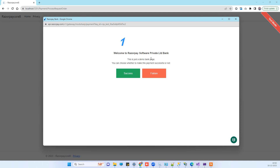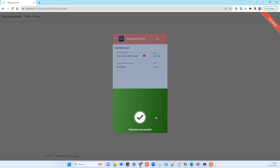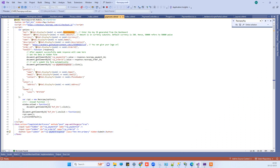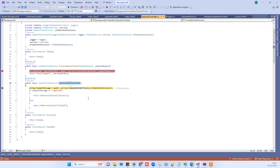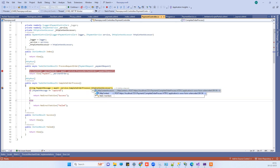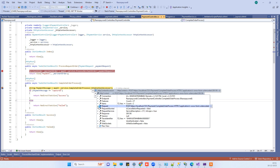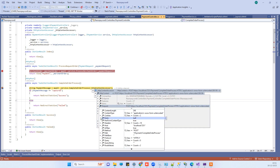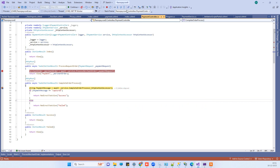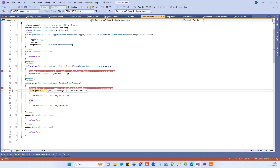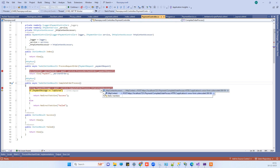On clicking Pay Now in the production environment it would process fully, but here in the demo they ask you to check the success response. Click Success and it says 'Payment Successful', then it proceeds to the Complete Order Process action. It shows the payment message 'Captured'.